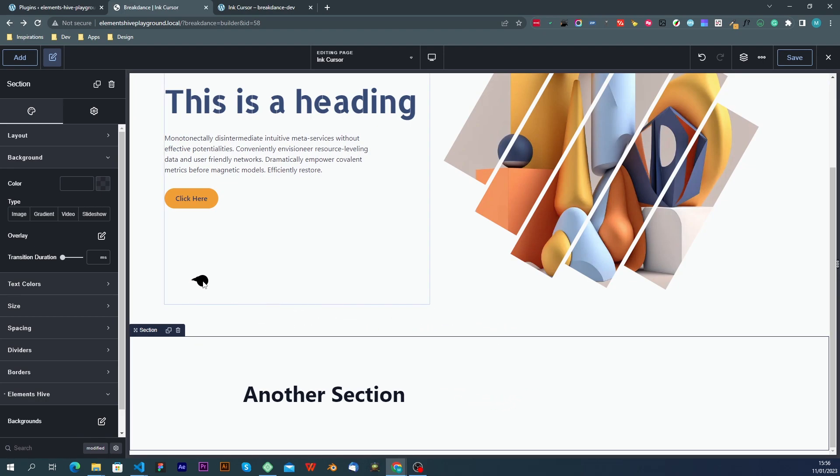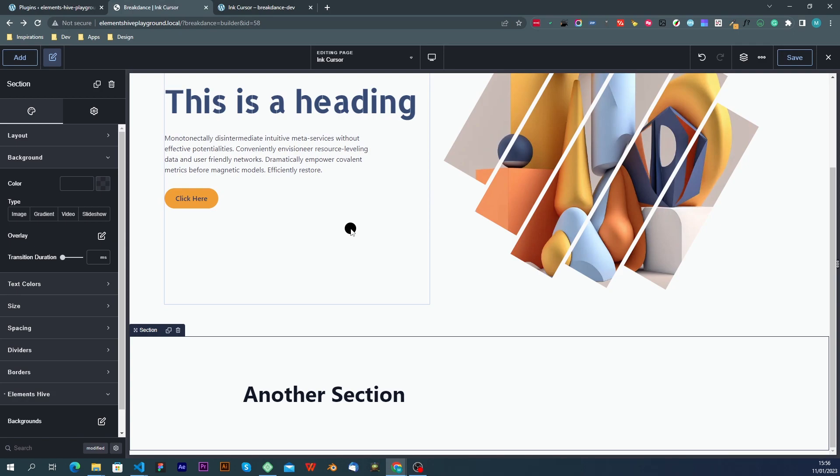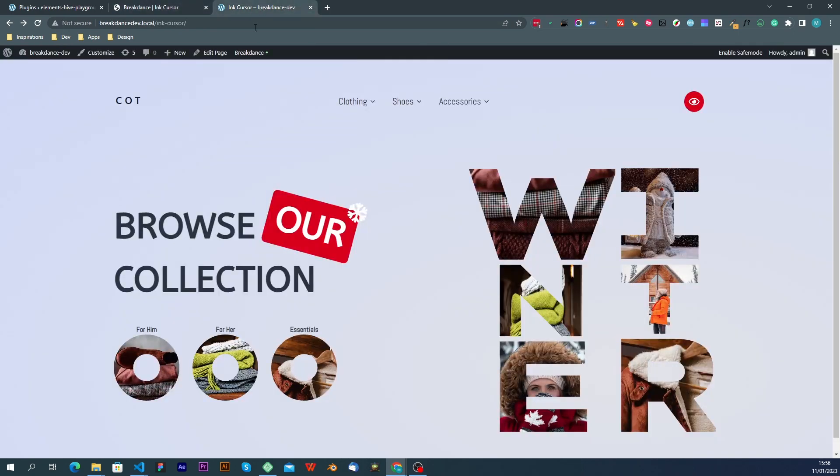And the last thing to note is that when you are inside the builder, the default mouse cursor, that is the arrow that you see there, is visible. However, when you are on the front end, it will not be visible.